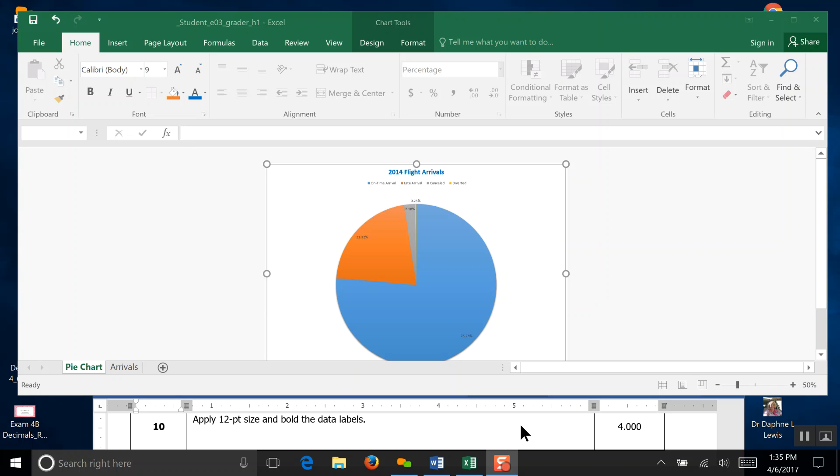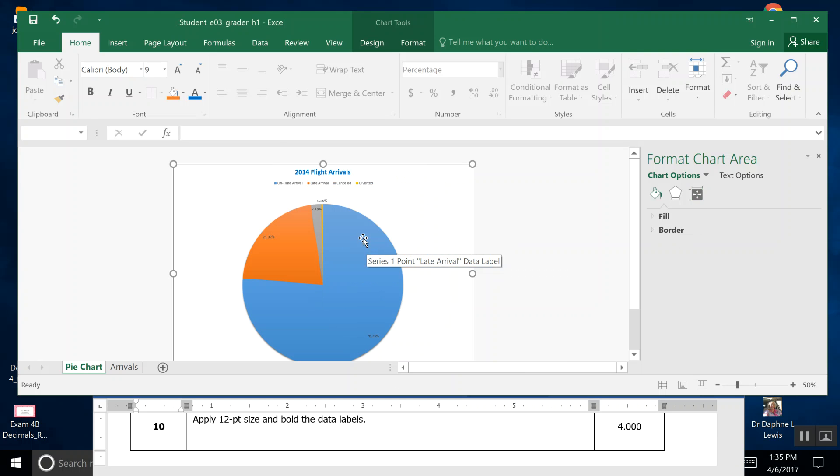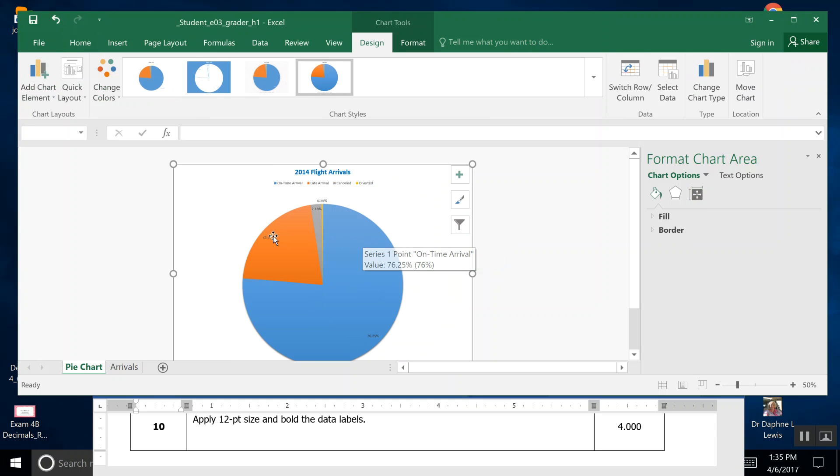Step 10: apply 12-point font and bold to the data labels. If you click the data labels, you can just double-click them, and if you get the little dot frames around each one, that'll enable you to go into Home.